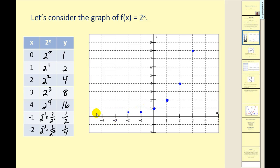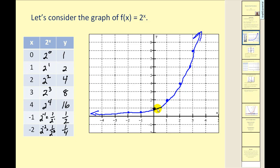As x approaches negative infinity, the y-value is approaching zero. Our function would look something like this — we can see it goes up from left to right, so this would be exponential growth.